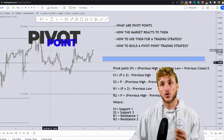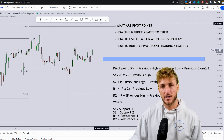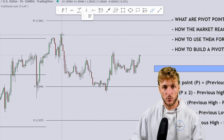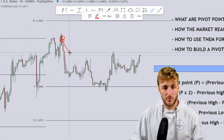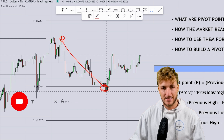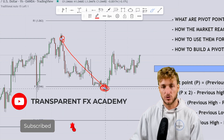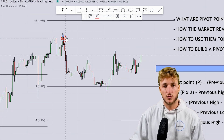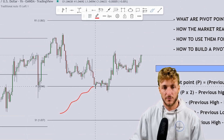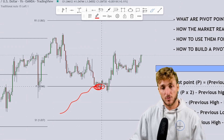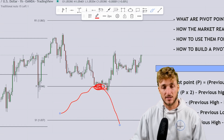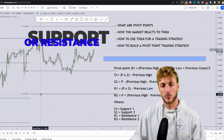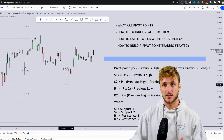The pivot point P can act as support or resistance depending on whether the market is approaching it from above or below. Here, the market was above P, went all the way down, tested the pivot point, and since it was approaching from above, P acted as support and the market rejected to the upside. If the market were approaching from below, P would act as resistance.